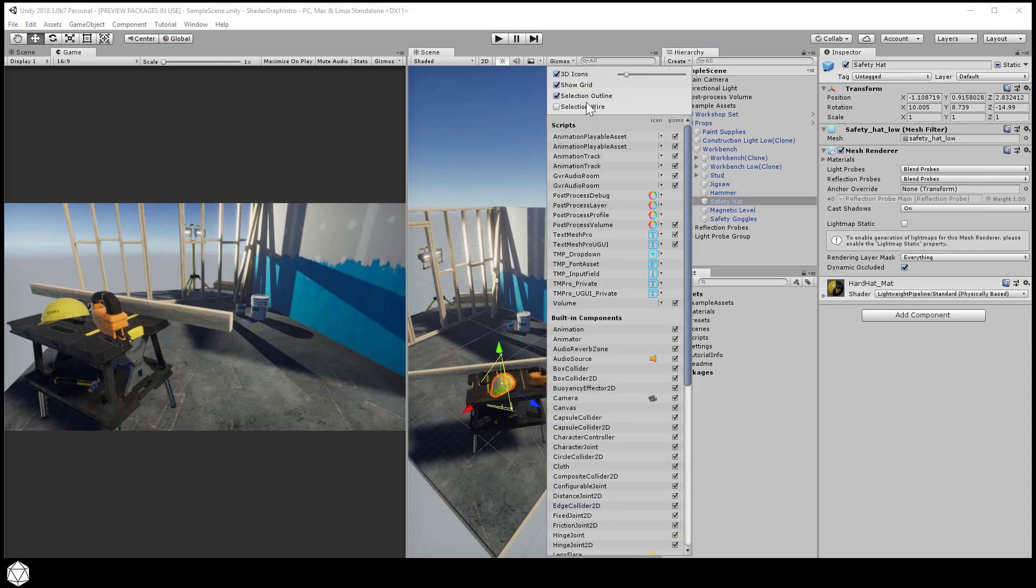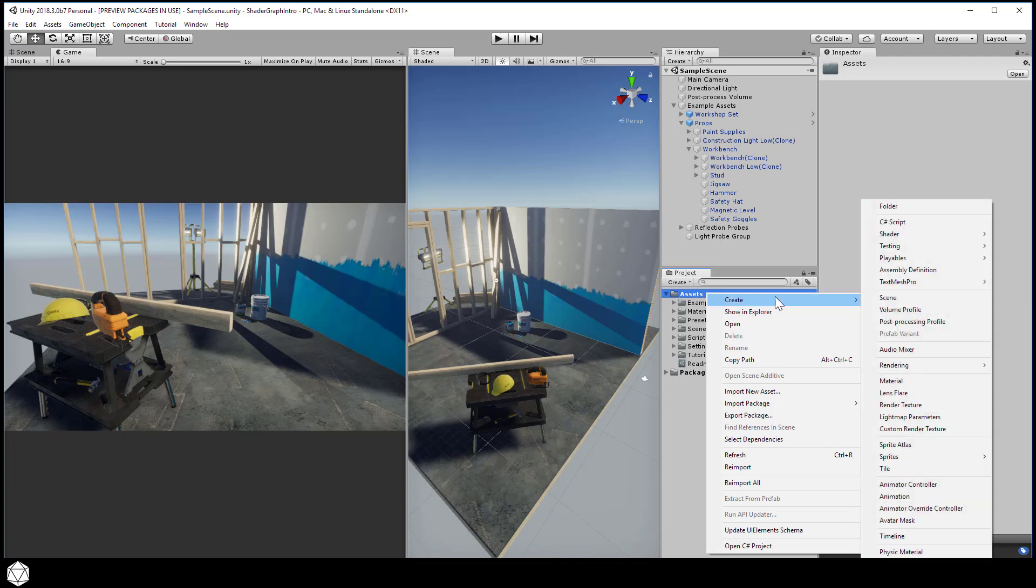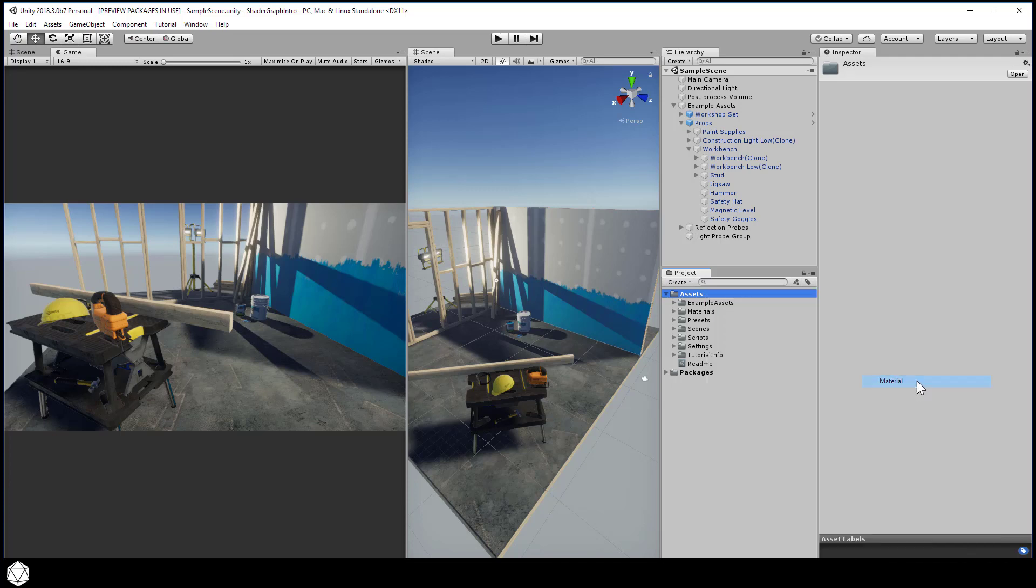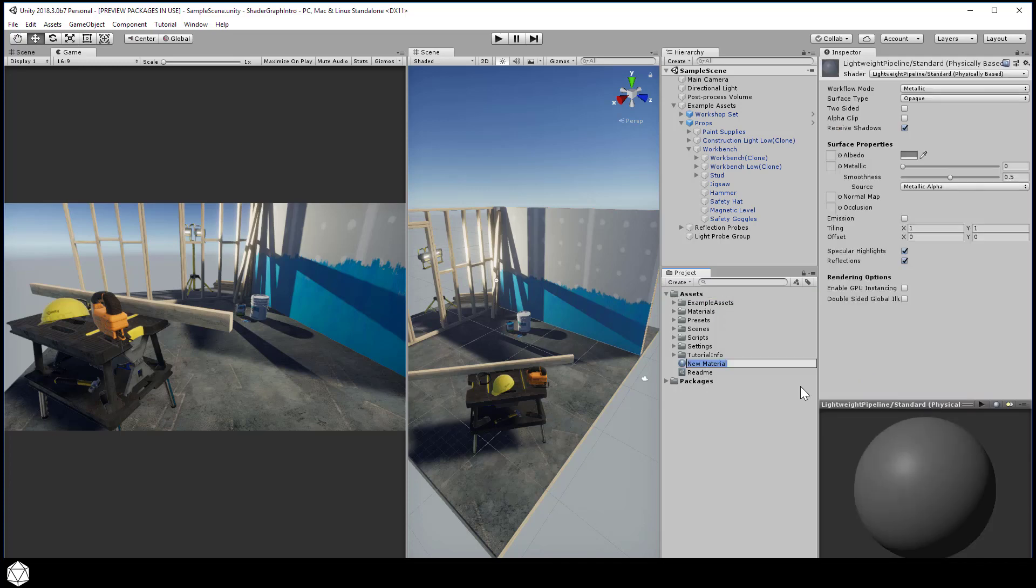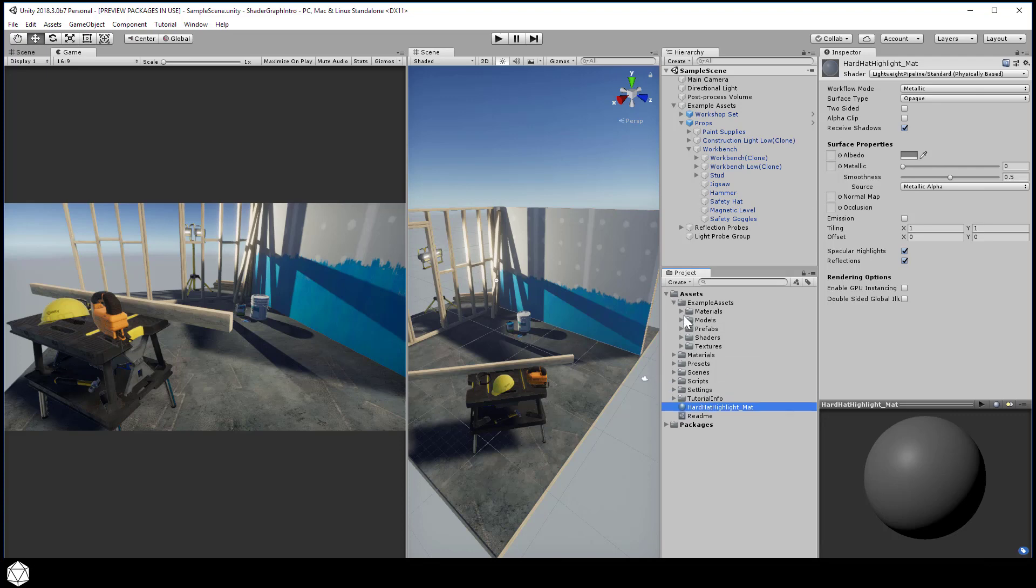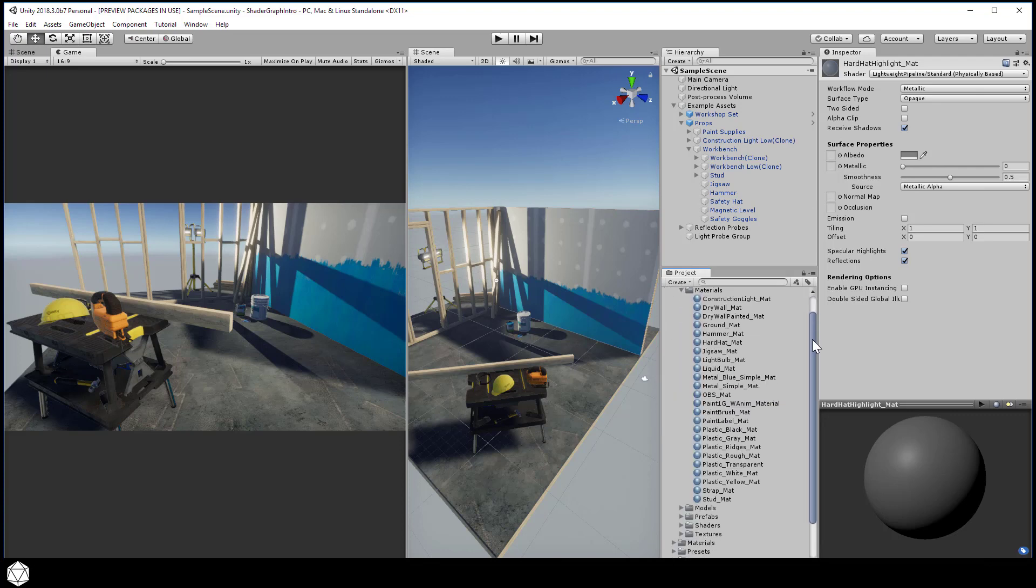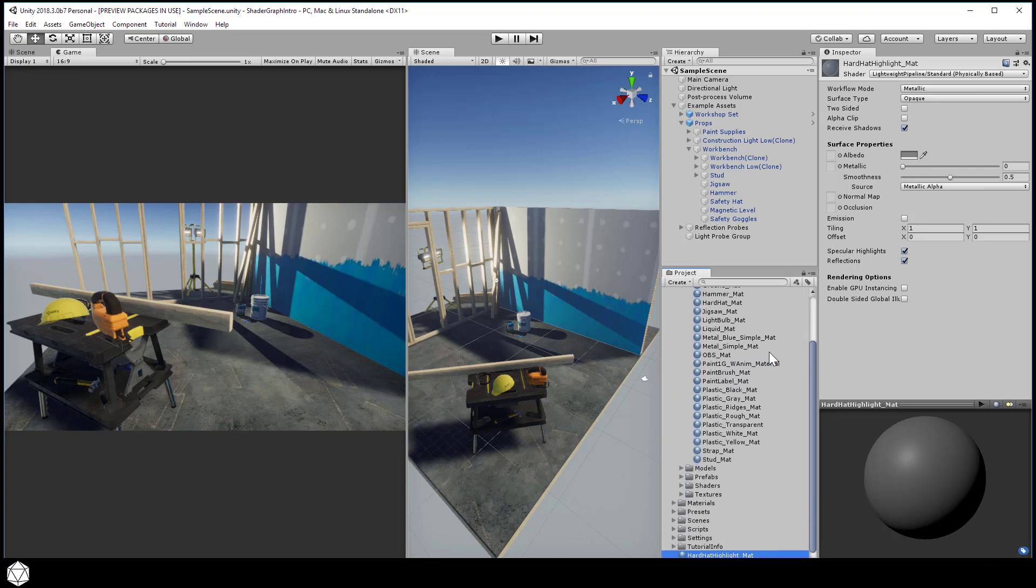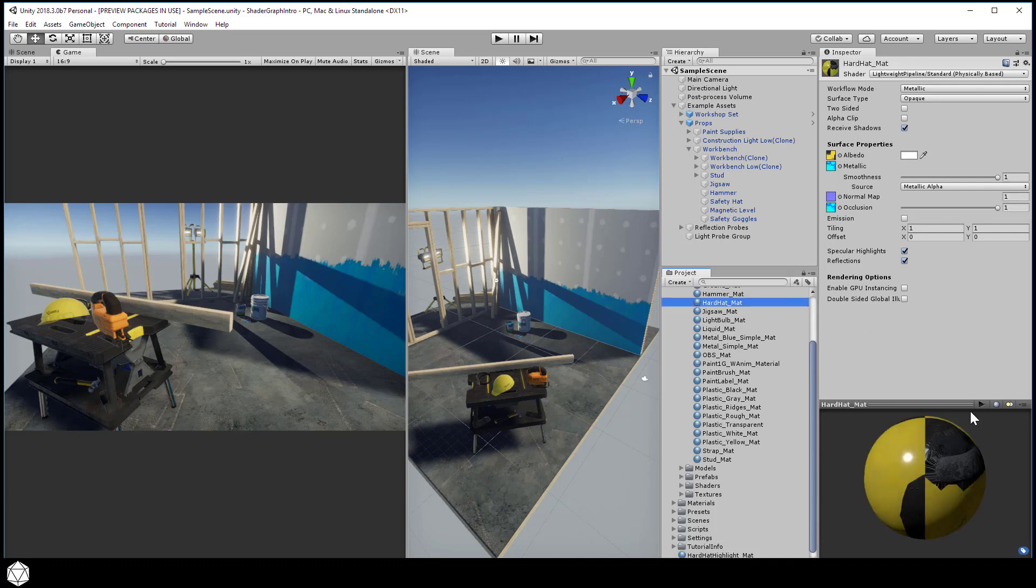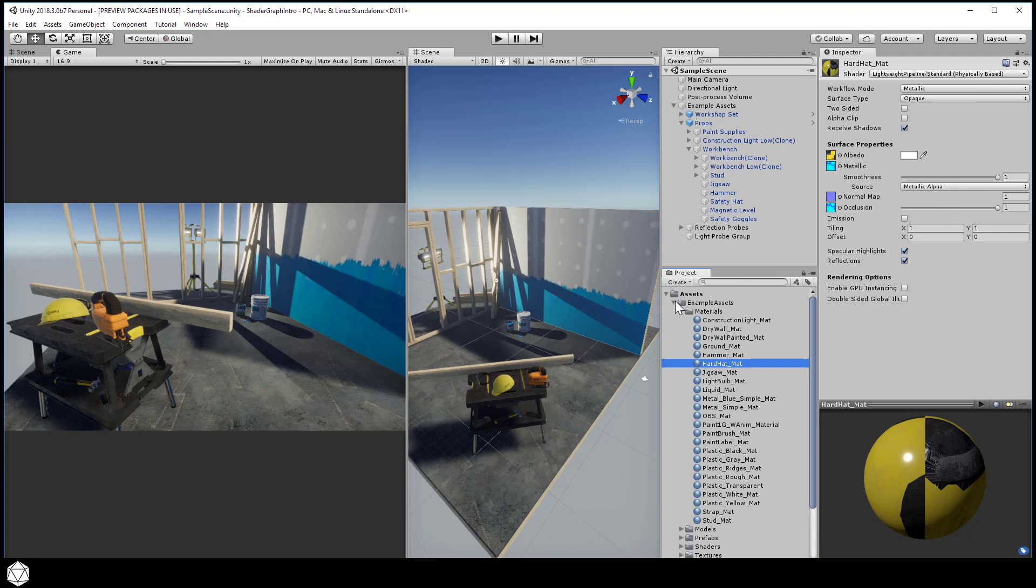The first step is to create a material and a shader. So let's just right-click and Create Material. And I'll call this Hard Hat Highlight Matte. And I'm just keying off of the original name of the material and then just sticking Highlight somewhere in there. Eventually, we'll toggle between the normal material and the highlighted material. Now, because each prop will have unique textures eventually, we do probably want a new material for each highlighted object.